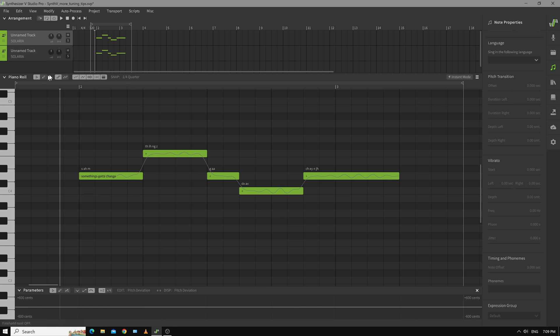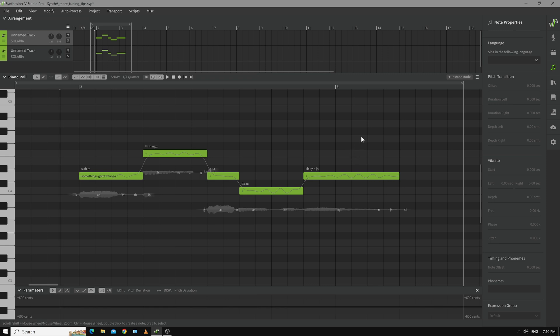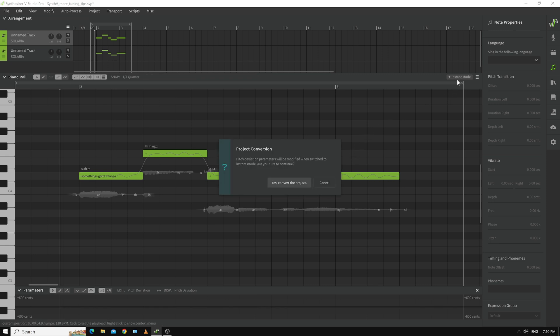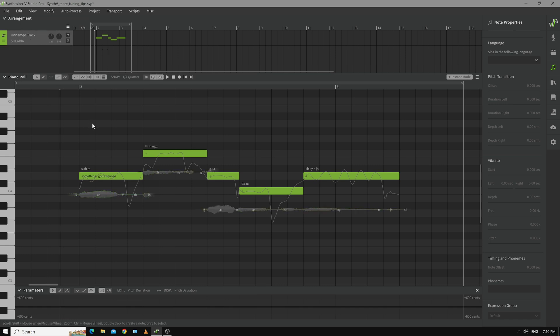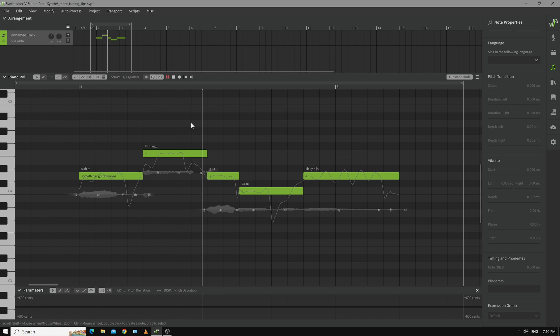So I duplicate the track. They're both the same. And then I go instant mode. Yes convert the project. And you can see they've both been converted. Personally I'd rather the AI. Something's gotta change.